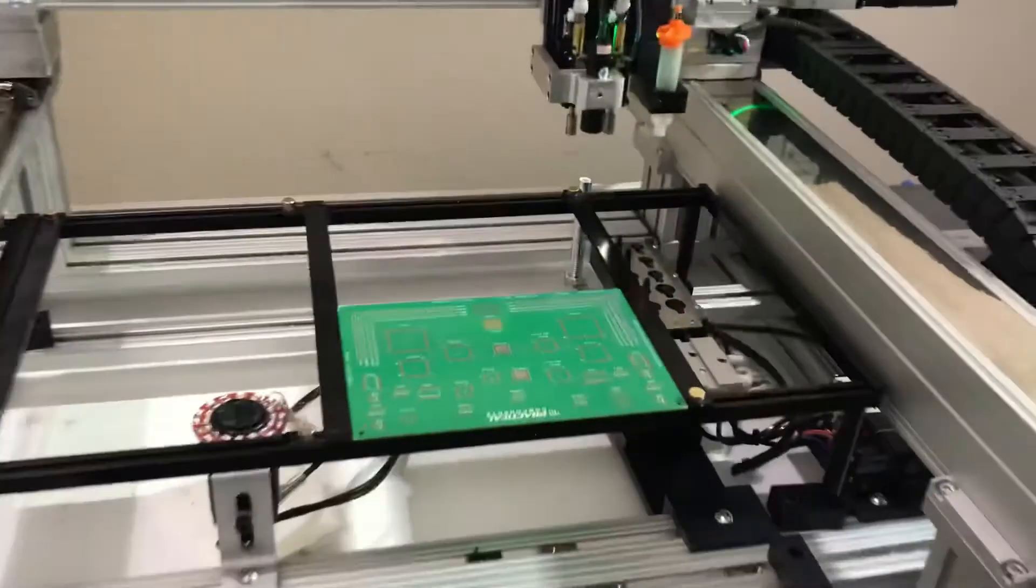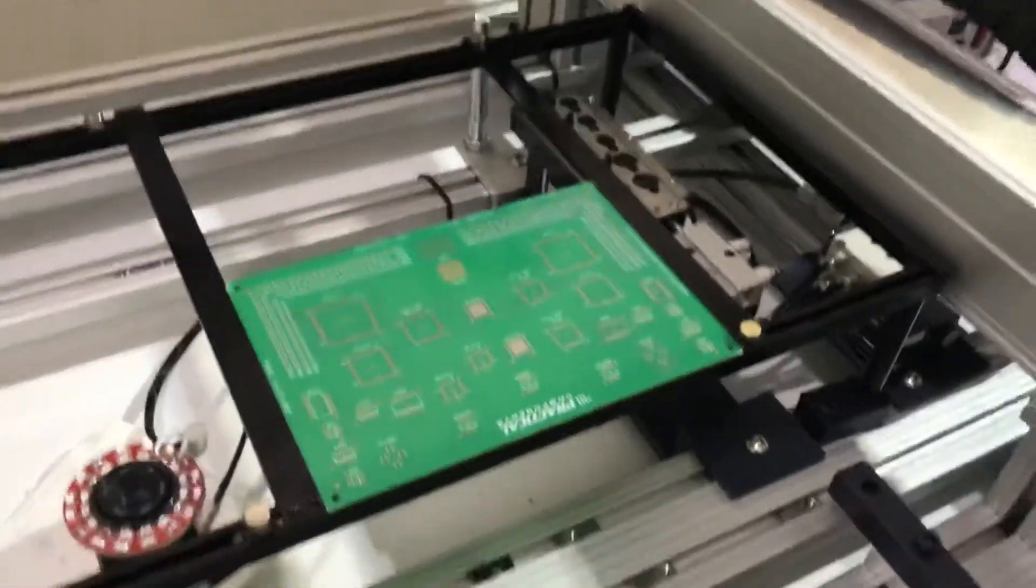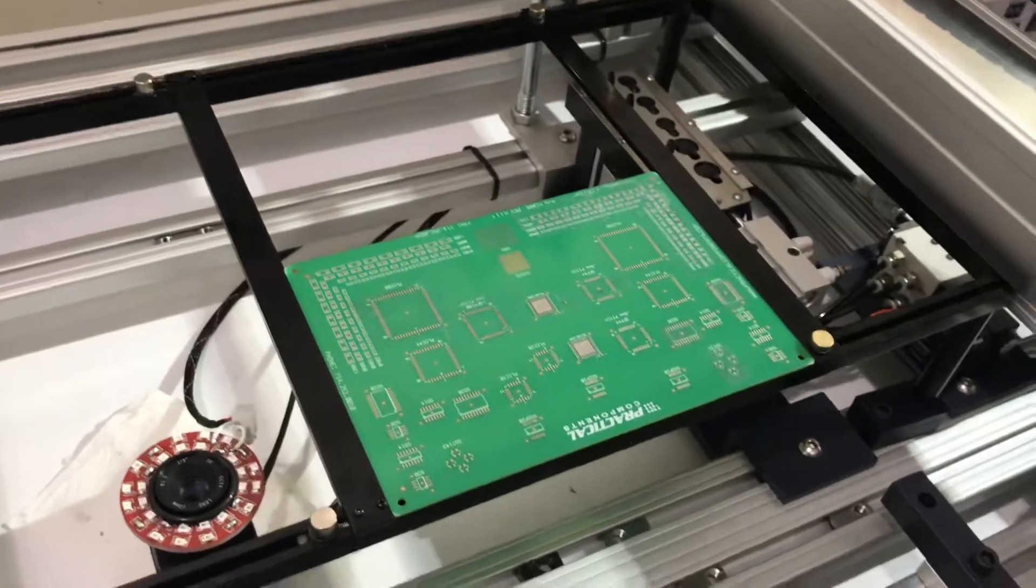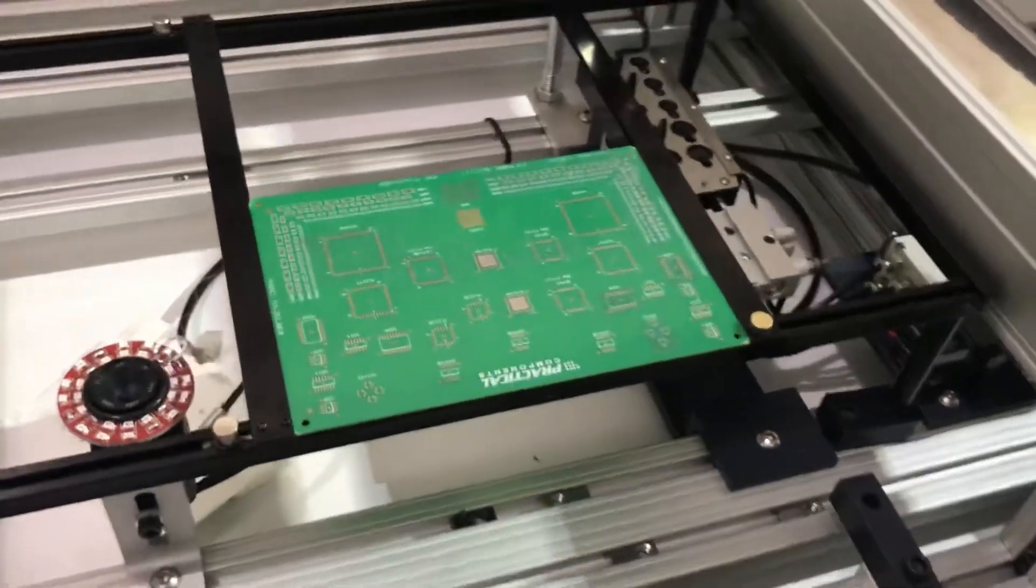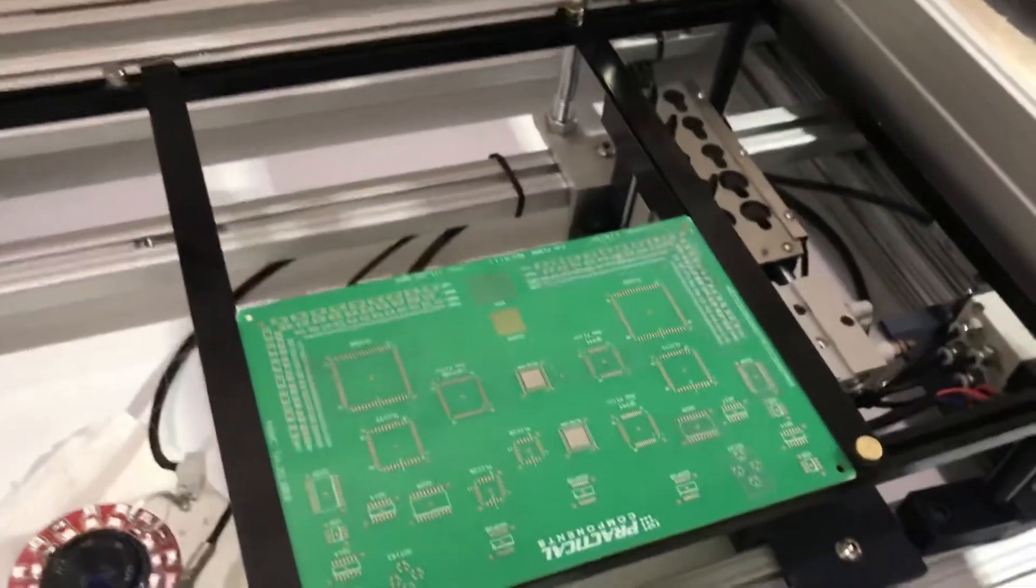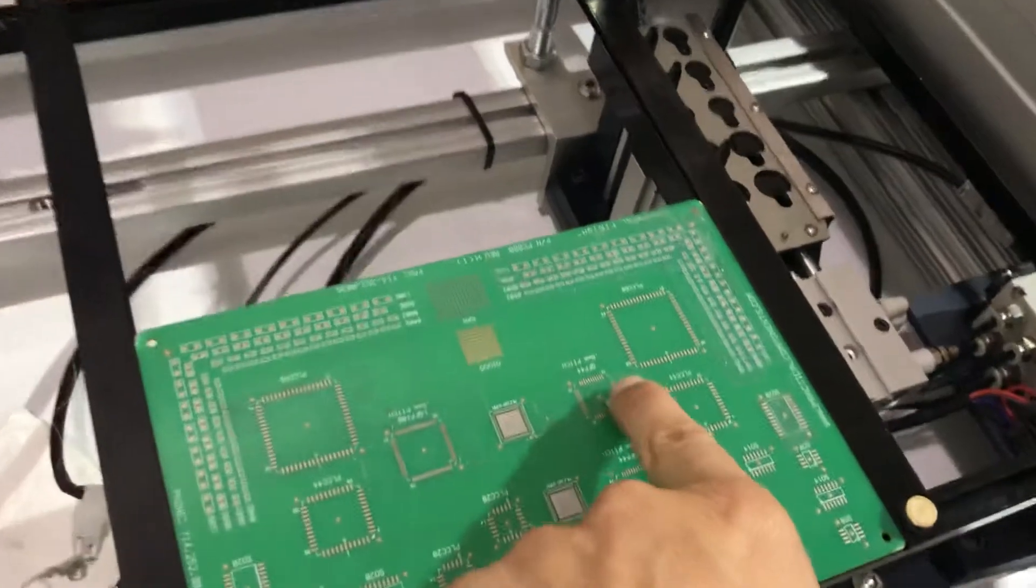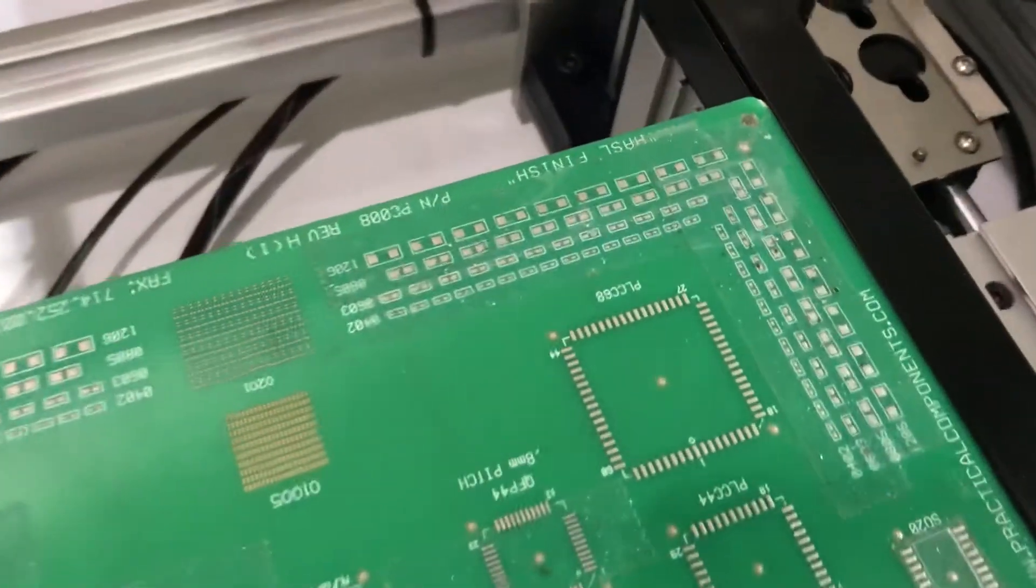In this video we're going to show you how to convert a file. We're going to use this PCB for an example, and we're going to choose two points. We're going to choose the PLCC.